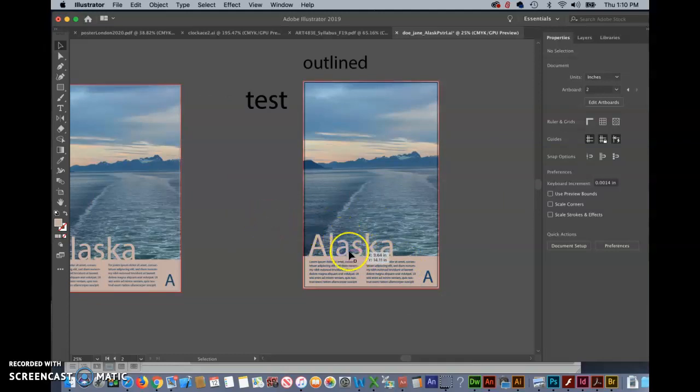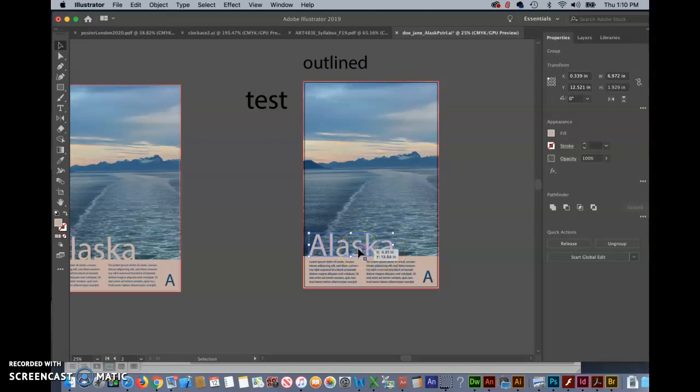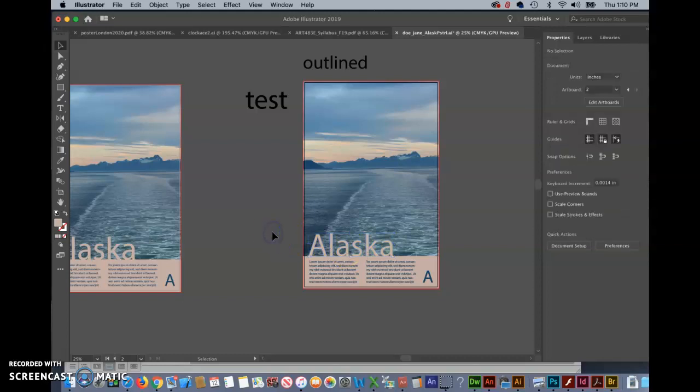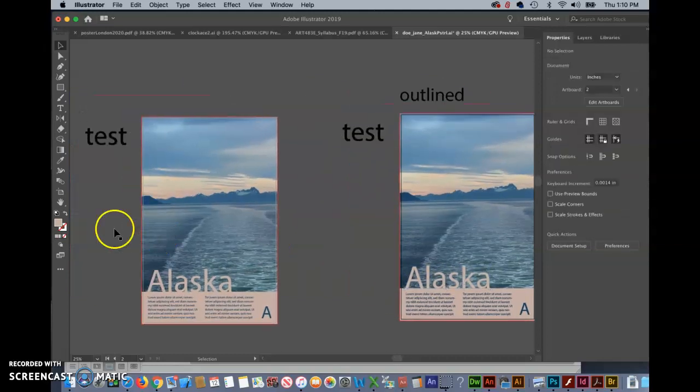Now this is also a very bad thing to do to your document because the text is no longer editable. So if you misspelled Alaska we couldn't just go in here and type on it. We couldn't adjust the kerning anything like that that you can do with basic shapes so that's why we have two versions.